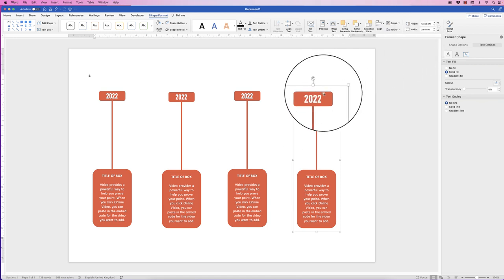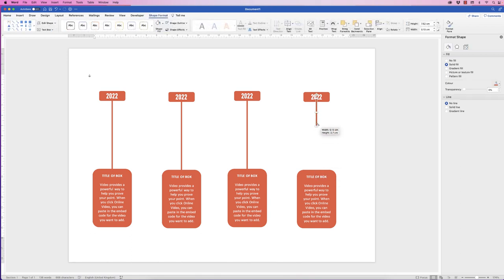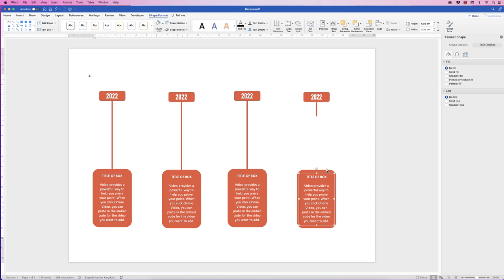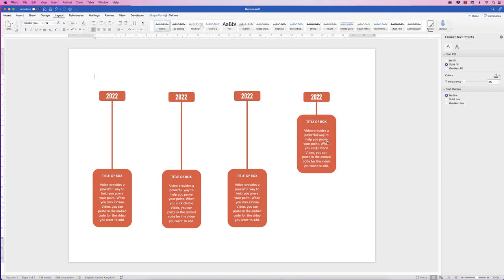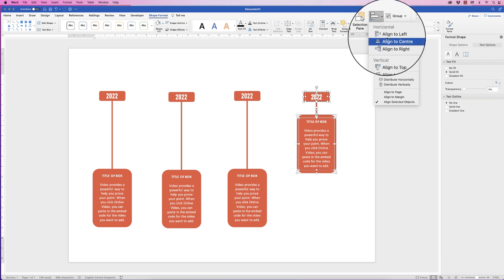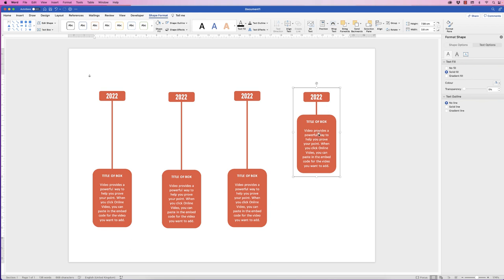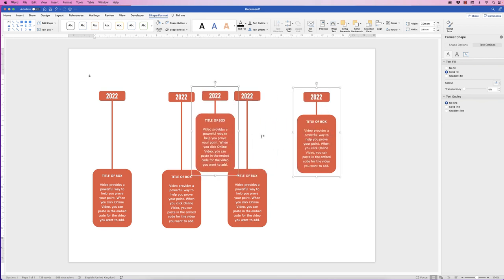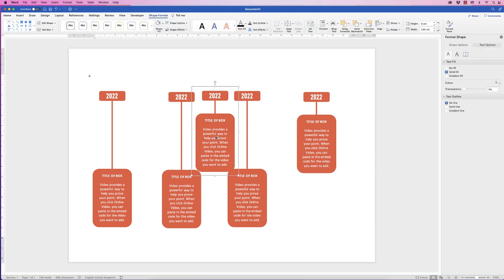So let's ungroup this one — select it, go to Group, Ungroup. Then I'm going to select the line and move it up. I'm going to select the box and the rectangle, holding down the Command or Control key, and then again align them all. Select everything, go to Align, Align to Center, and again Group. Then once it's selected, hold down the Alt key and just click and drag. Deselect if you only want one, then select it and copy and paste it.